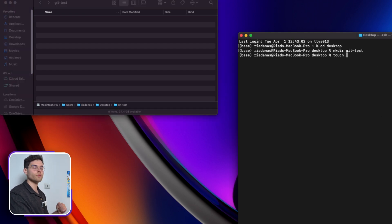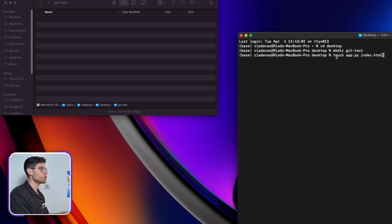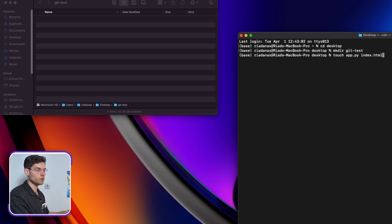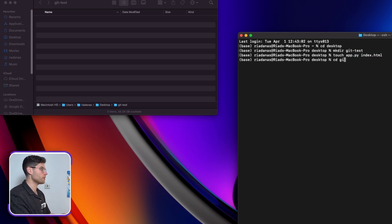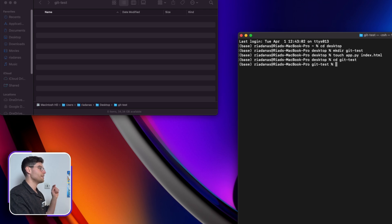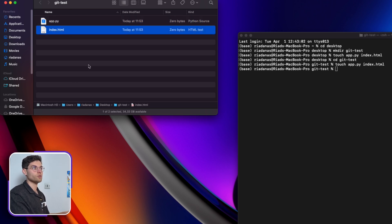Now let's say we want to create two files. The first one we call 'app.py' and the other one 'index.html'. The 'touch' command helps us create a file within the folder — here we're creating two files at once. We do 'cd git-test' to go inside the folder, run touch again, and we can see the two files appeared: app.py and index.html.